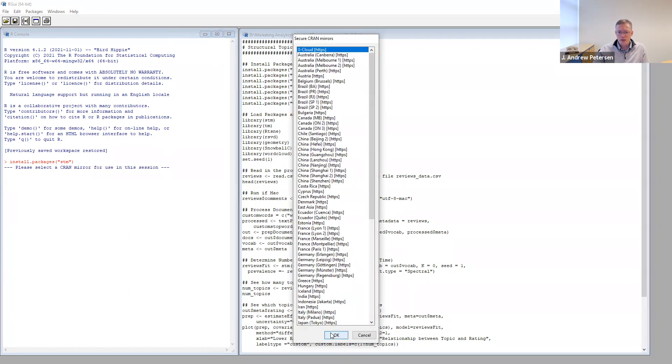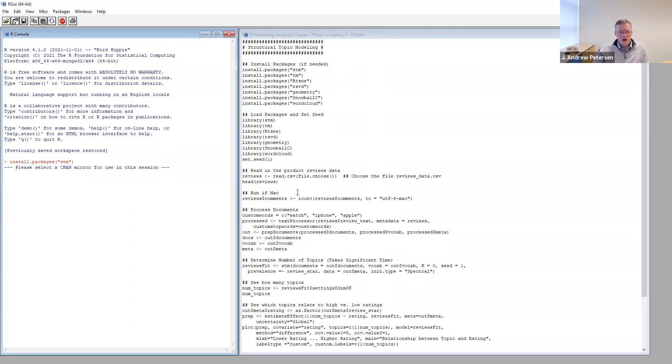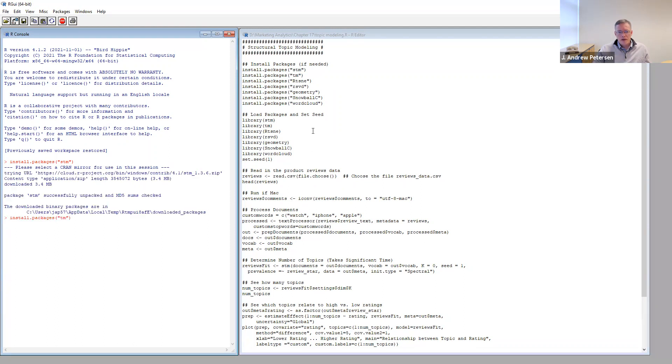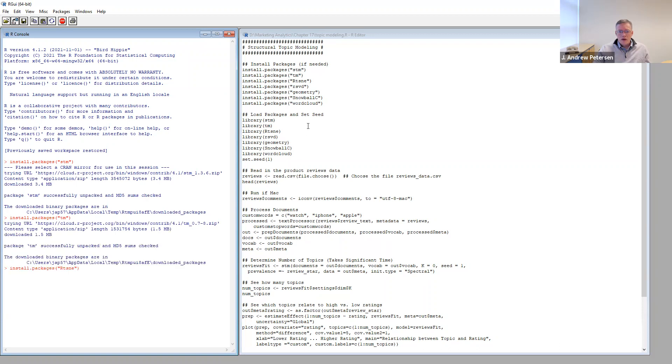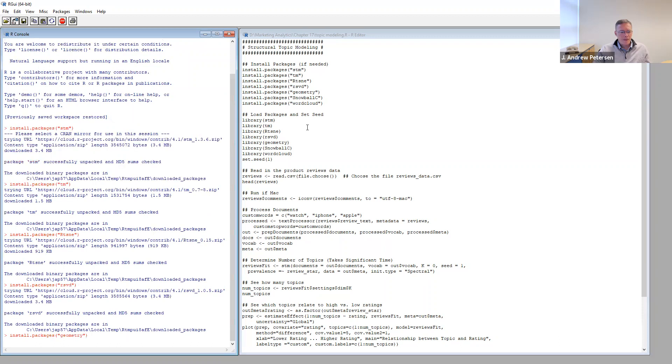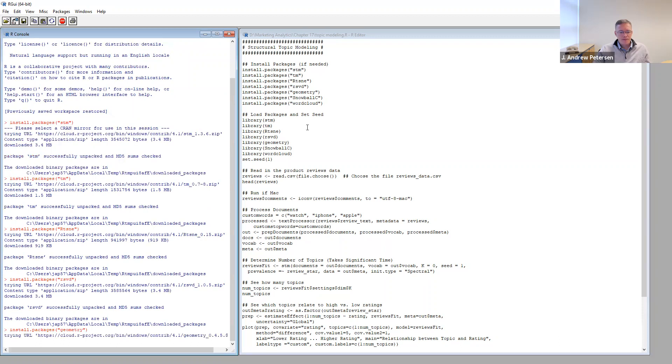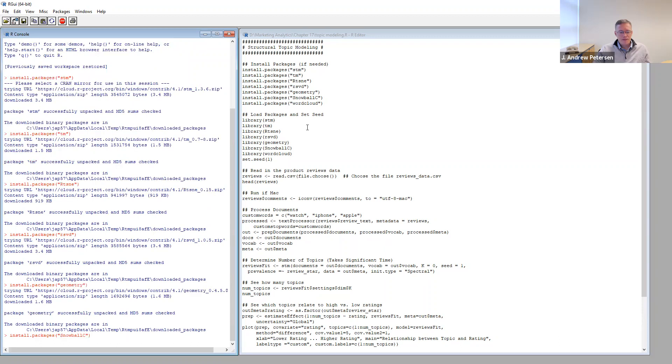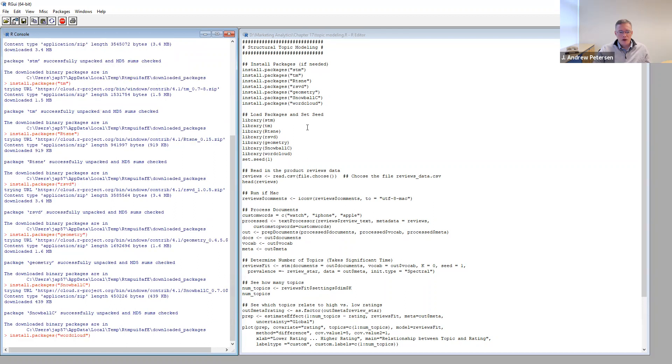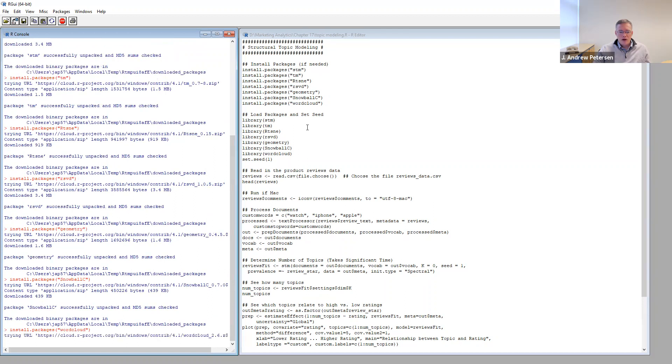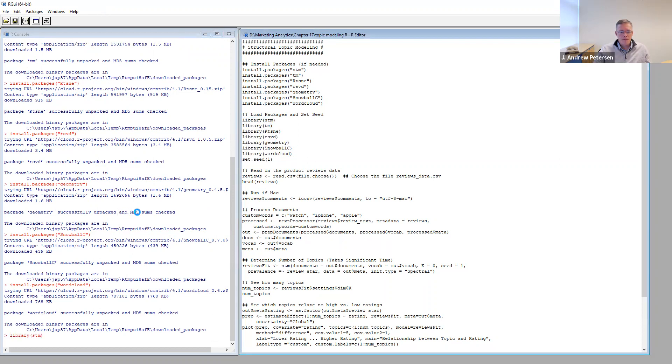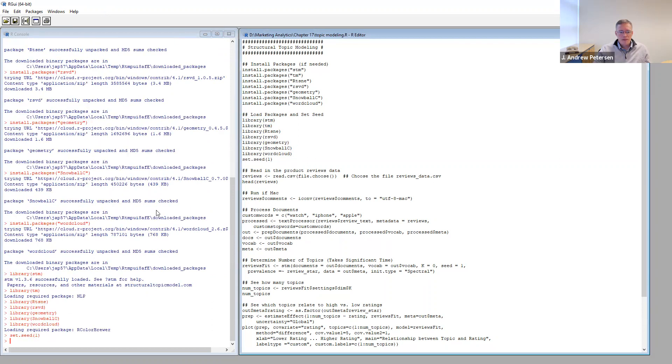So let's go ahead and get these packages installed. These packages will take just a minute to download and install. Now we've downloaded all the packages. Let's go ahead and load the libraries and set our random number generating seed.